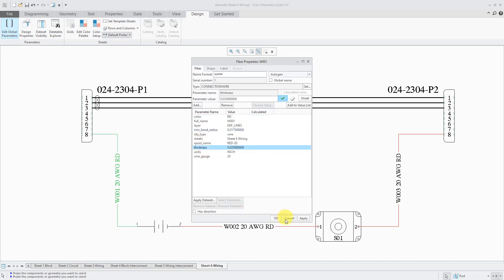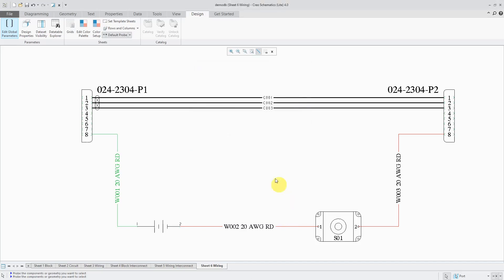By the way, your two different values of units that you have are inch, inch spelled out, or mm for millimeters. Let's cancel out of here.